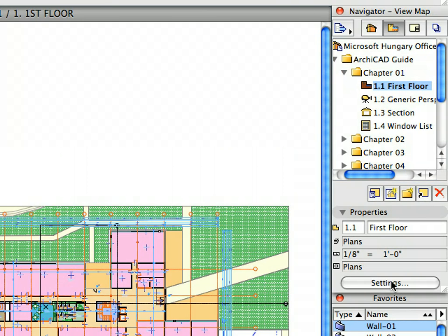The Scale, Zoom Factor, Layer Combination and other settings are restored based on the settings saved with the view.